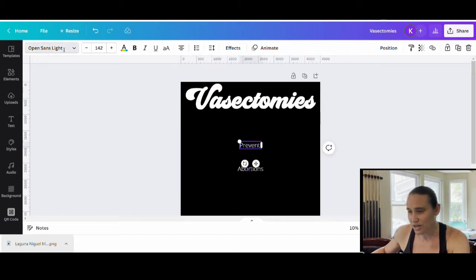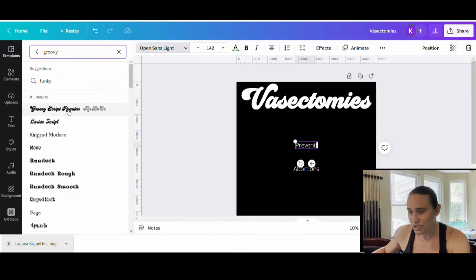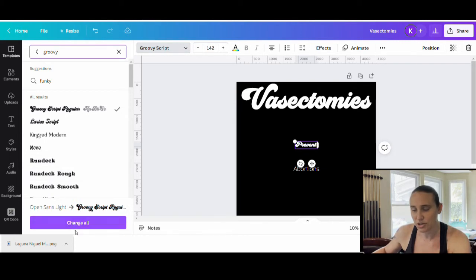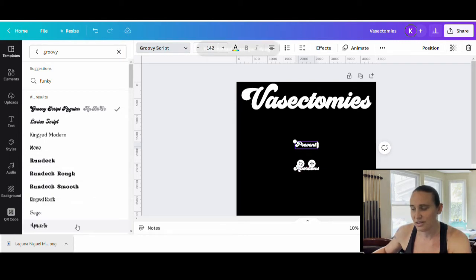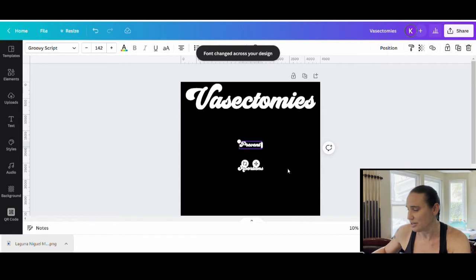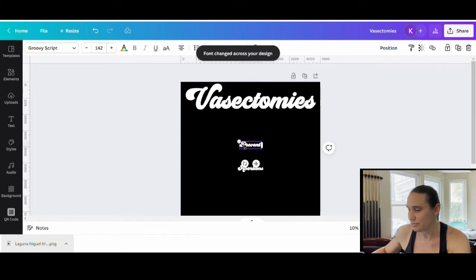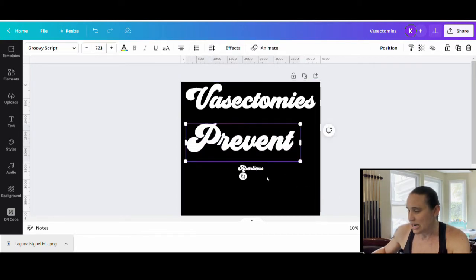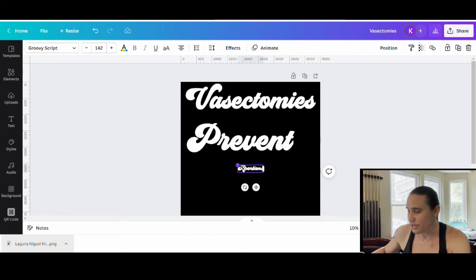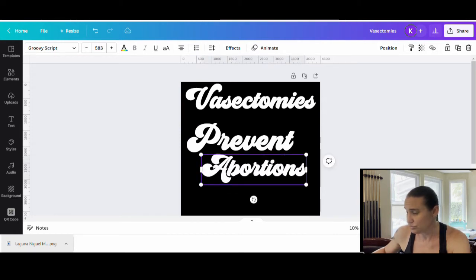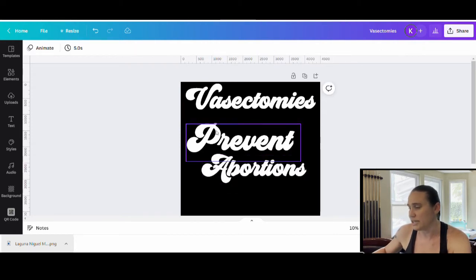Now I do have some that I brought in from Create a Fabrica. So this groovy script regular is one that I use a lot when I'm trying to do more of a kind of retro 70s design. So I do like that one. I think I'm just going to use that one for this video. And so I'm going to go ahead and switch every single one of these to this font. And I can come down here where it says change all, click that, and it's just going to change all of my lines to that particular font.